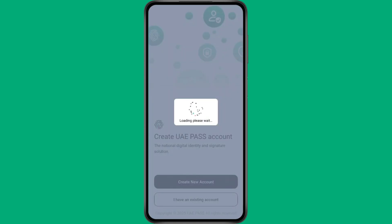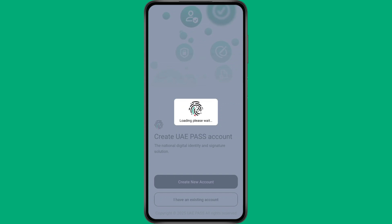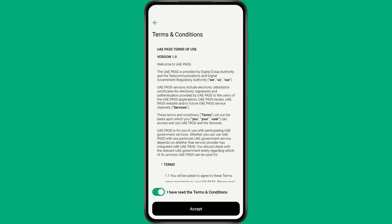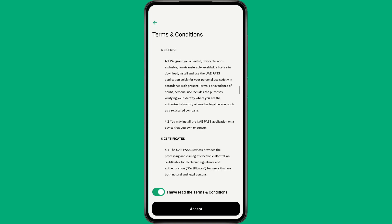So, if you're trying to sign out of the UAE Pass app but can't seem to find a logout option, don't worry, you're not alone. The app doesn't actually include a straightforward sign out button once you're logged in. This can be a bit frustrating, especially if you need to switch accounts. Here's what you can do instead.